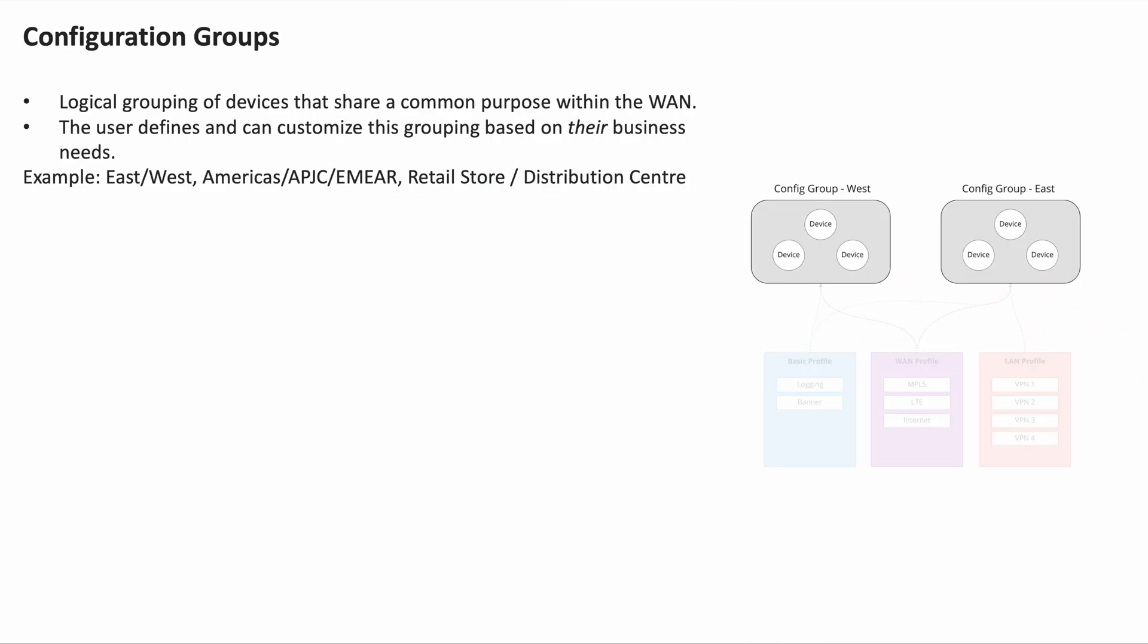Here are some terminologies. Configuration groups: logical grouping of devices as defined by the user based on business needs. Could be region-based, function-based, and so on.